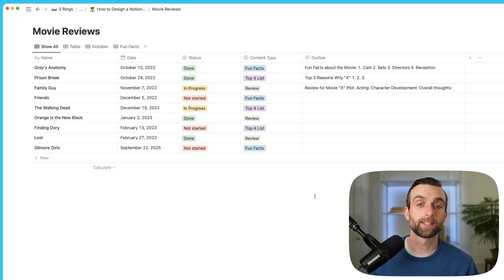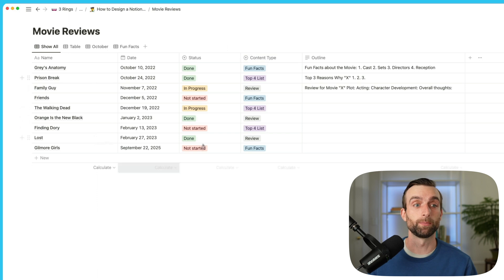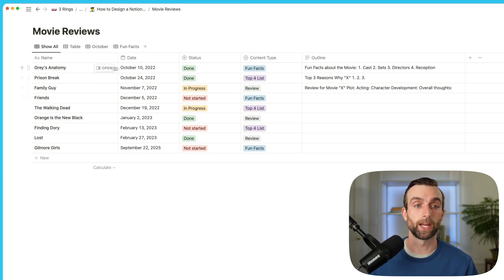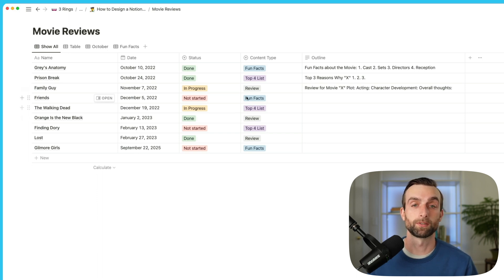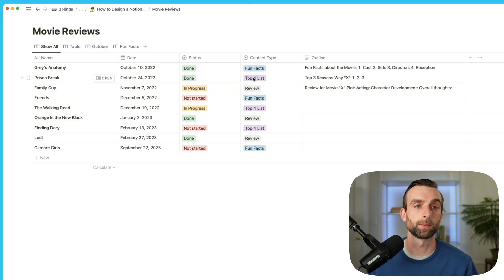The outline templates for each content type is really a different type of information — it doesn't really fit into this table because this table is about different pieces of content that we're going to create. The templates are something that is a subset of content types. So the first thing we need to do to harness the power of a relation is to create a new database that's just about content types.